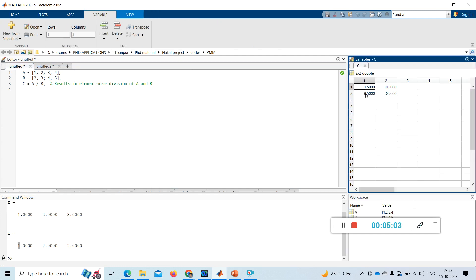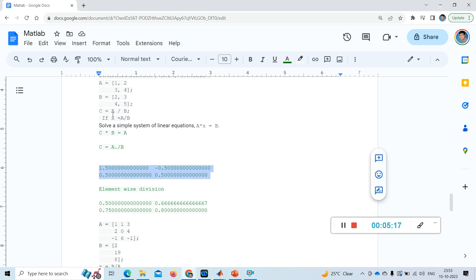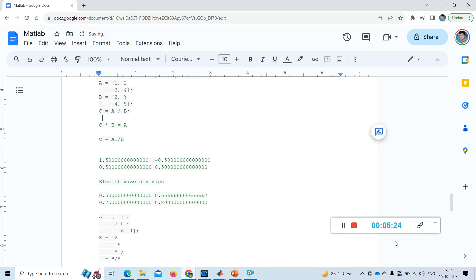I got c equal to 1.5, minus 0.5, 0.5 and 0.5. So let me go back to the document now. See this, this is the result that we got there. Now see, so now I am removing this line for easy convenience.